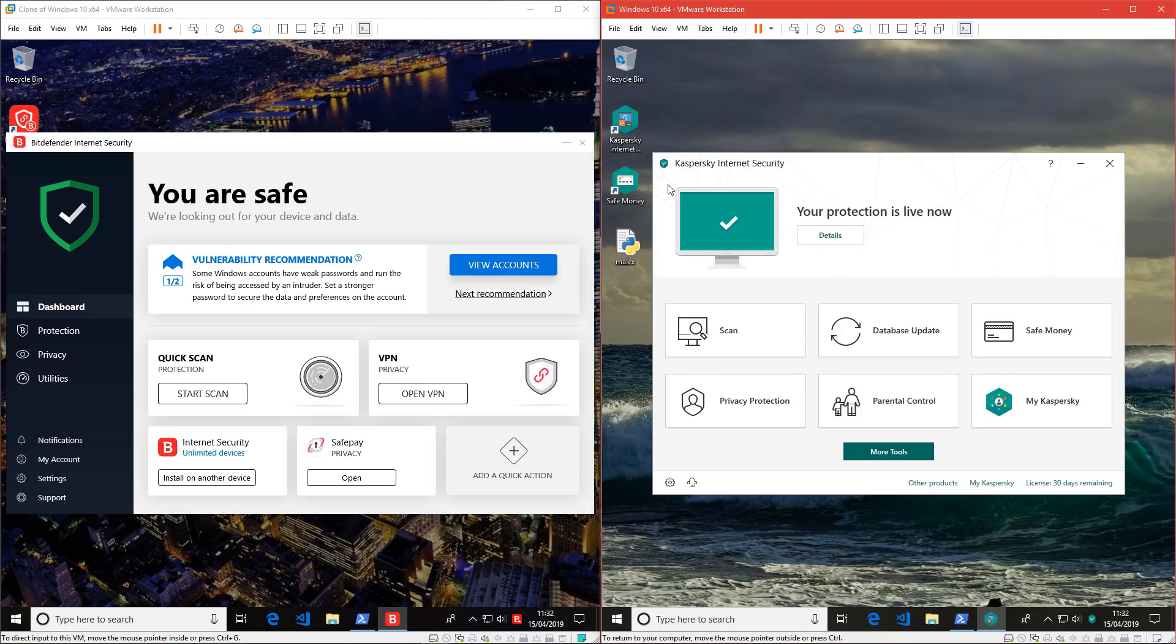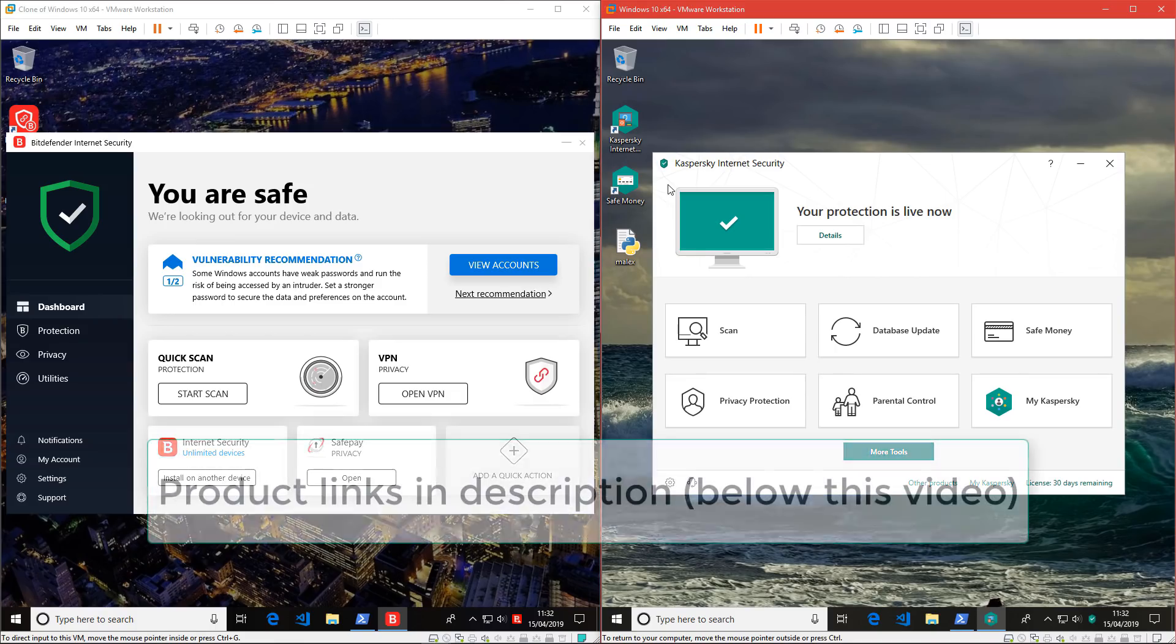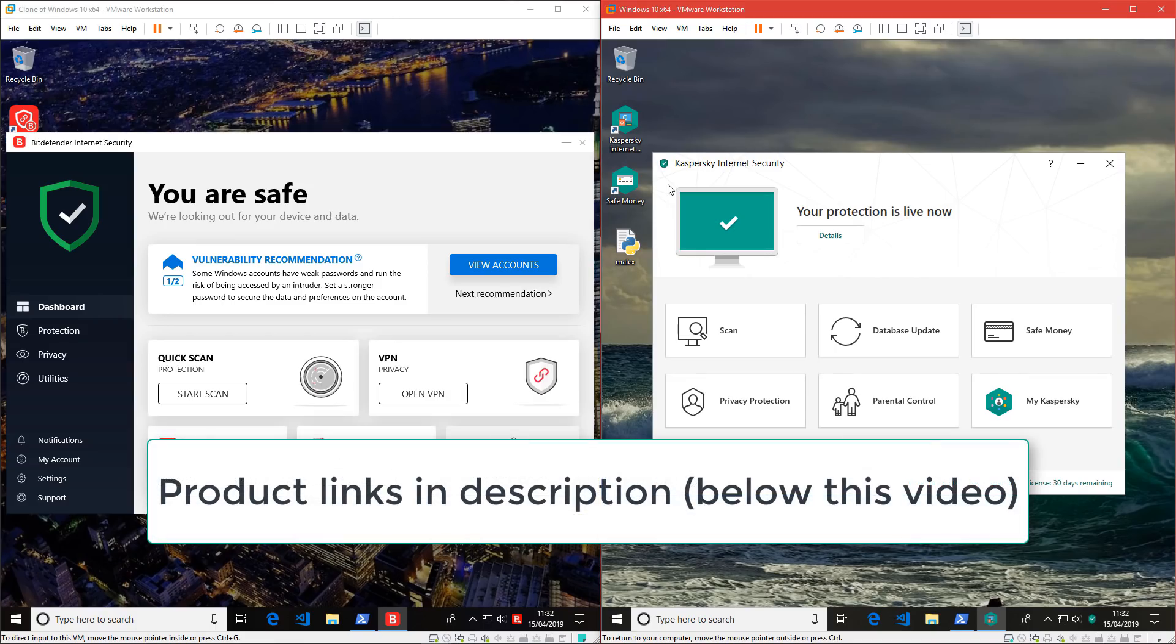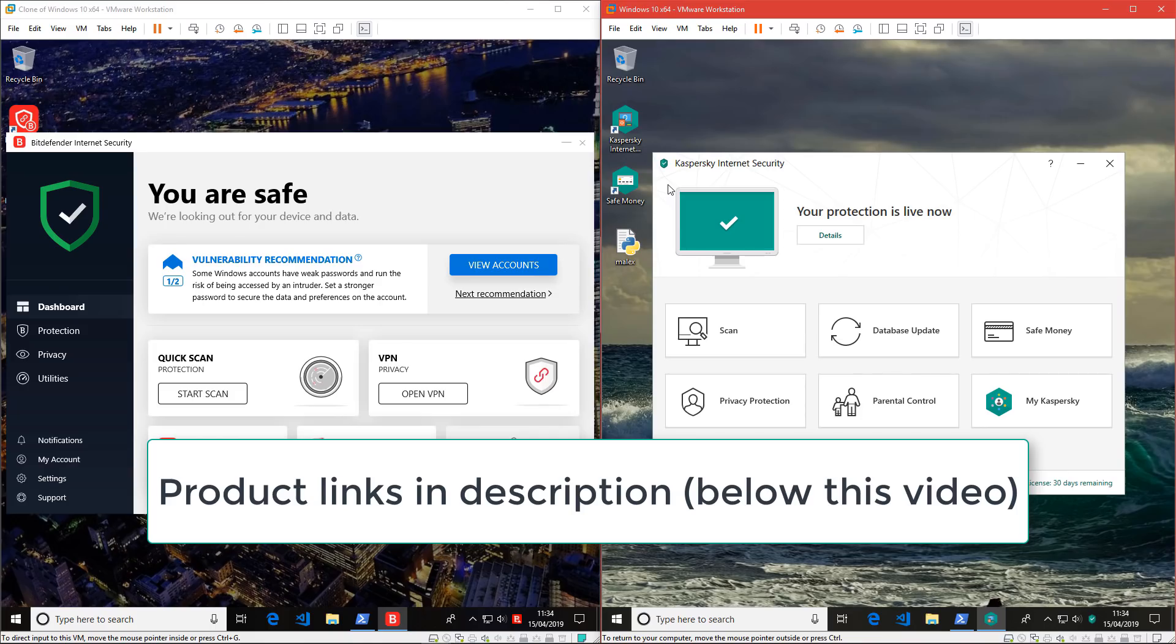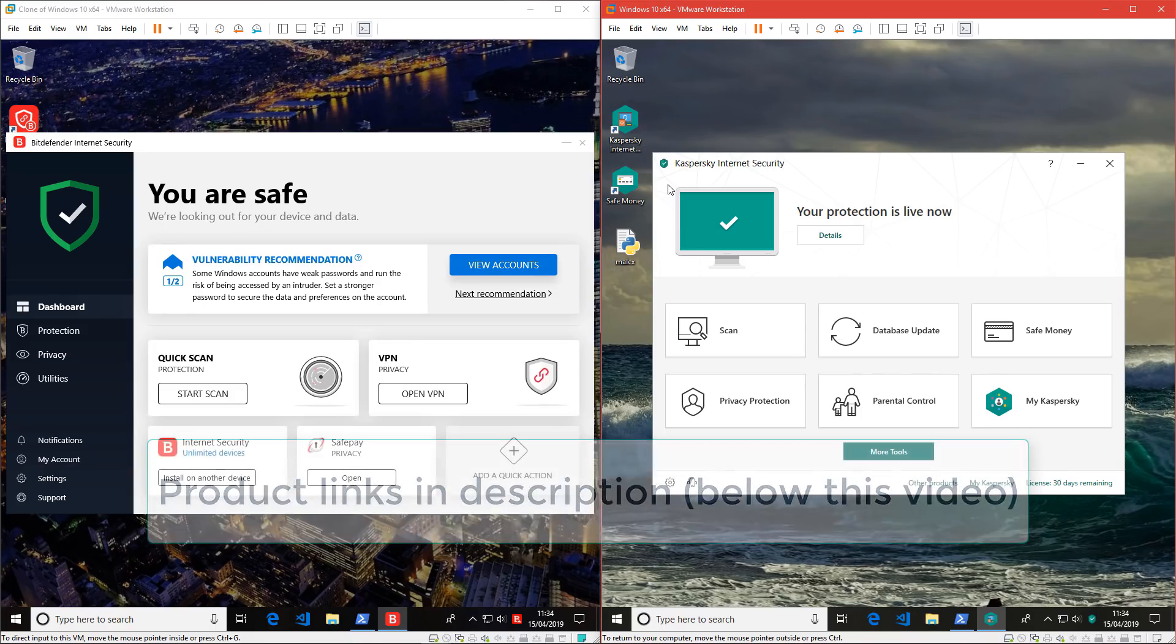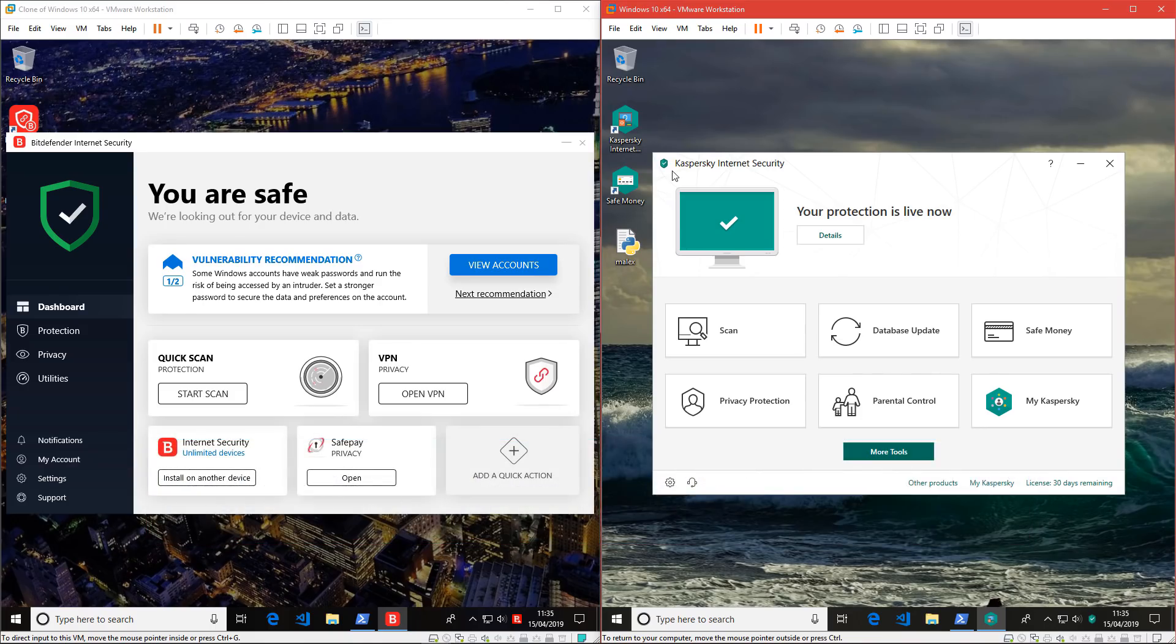Before we get started though, a quick disclaimer. I'm not paid or sponsored to make this video by any of these companies, but I will have affiliate links to both of these products. So if you're going to purchase either of them, you can use those to get a discount. I do these tests on my own time. So a big thank you to those of you who've been using my links. I really appreciate it. But now let's get testing.